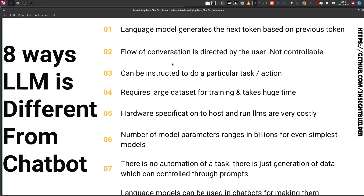Sixth point: the model parameters used in large language models range in the billions, even for the simplest model. On the contrary, for chatbots the models used have parameters ranging from thousands to hundreds of thousands, and closer to millions — but not billions. This is not required because a particular chatbot works for a specific series of tasks and automation of dialogue; it is not going to be an all-encompassing chatbot.